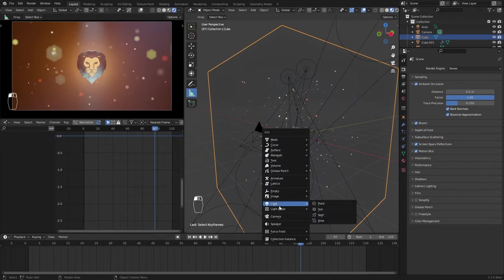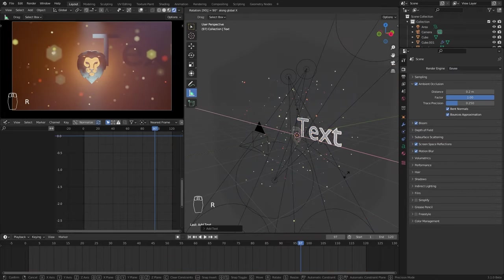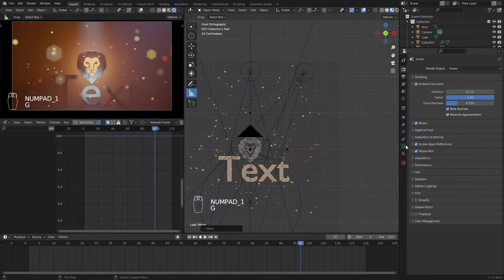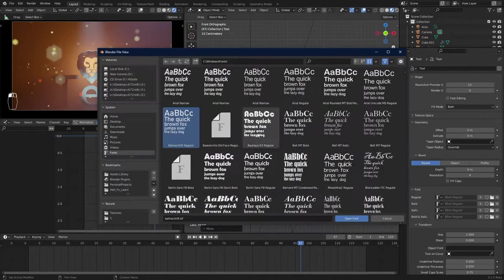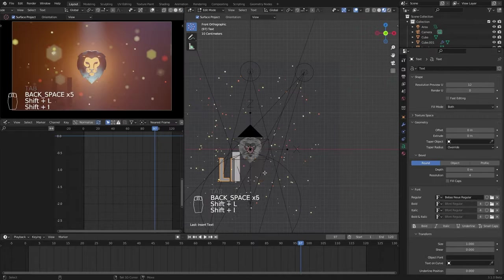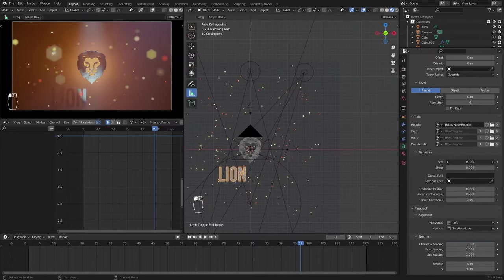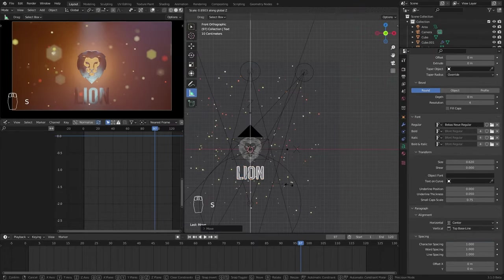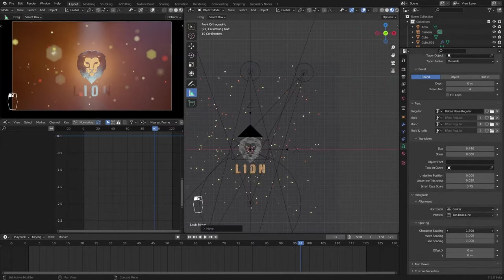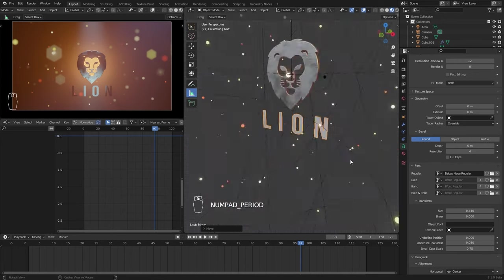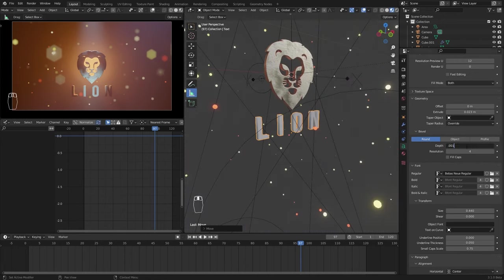Let's add a text to the animation. Place it, change the font and type your text. Give it an extrude and depth like our logo and also a material.